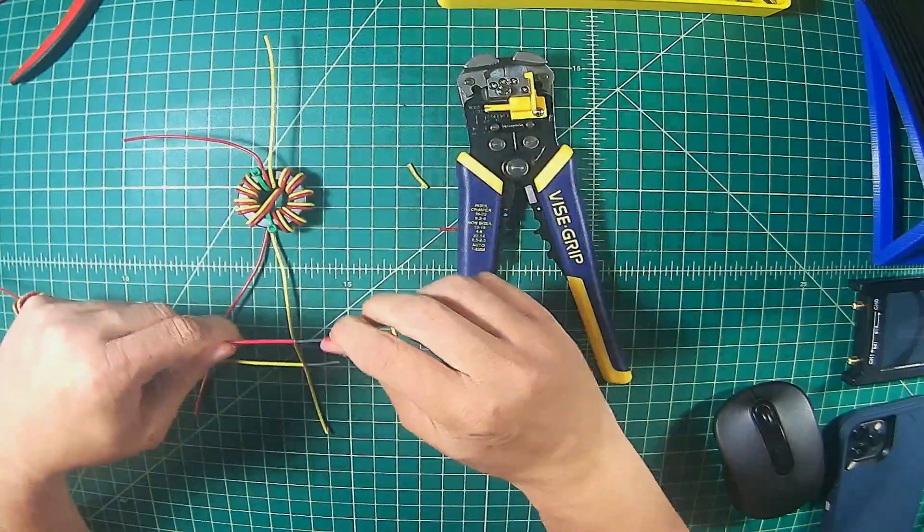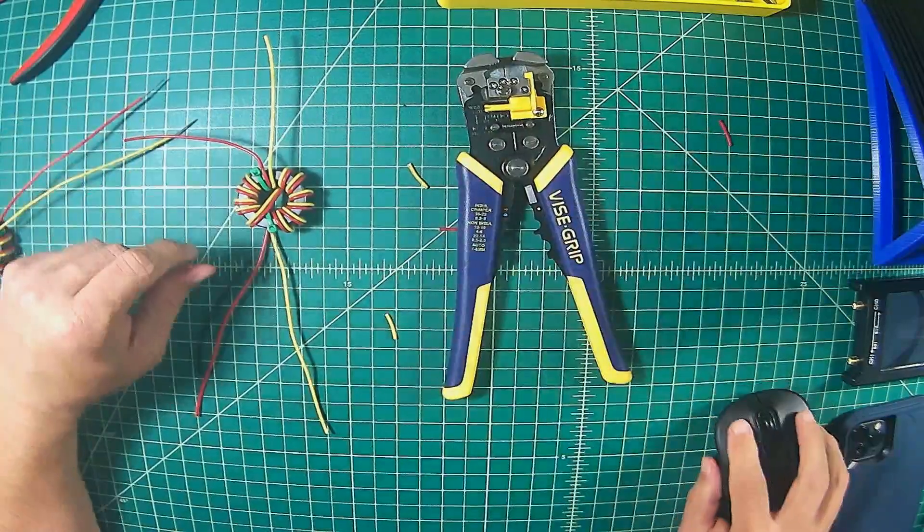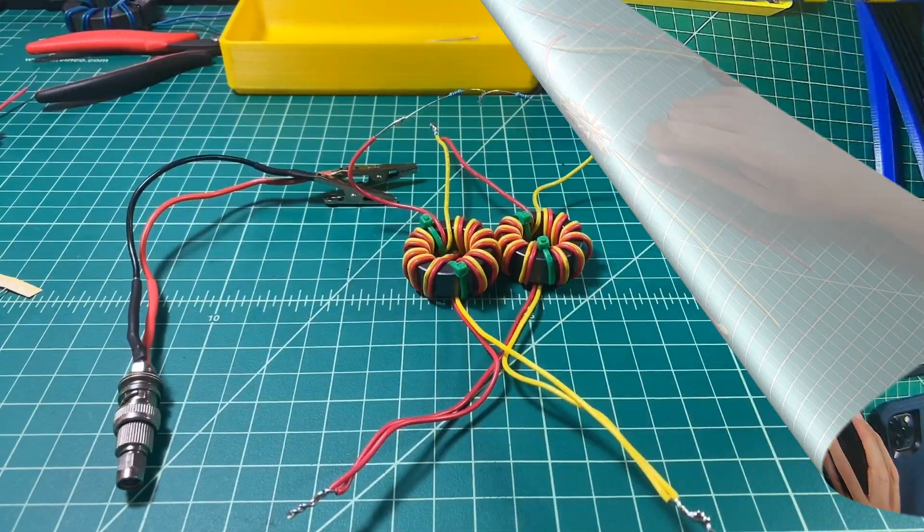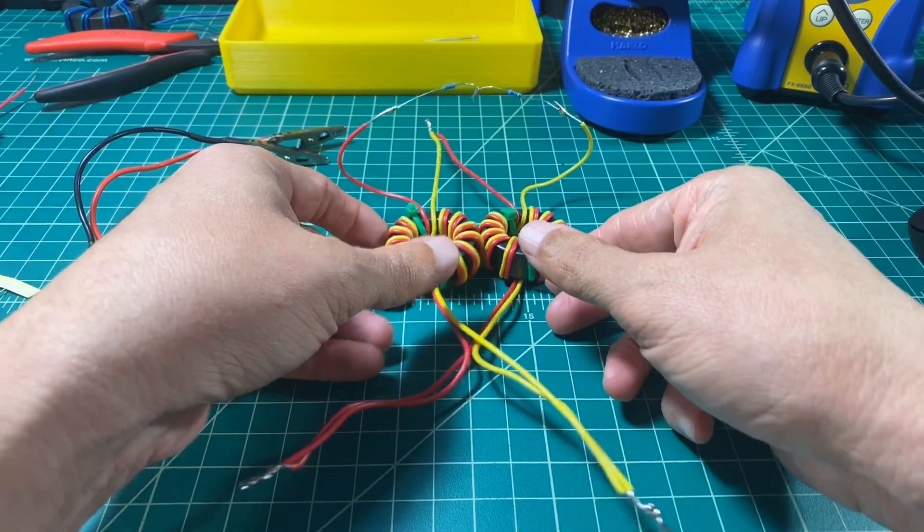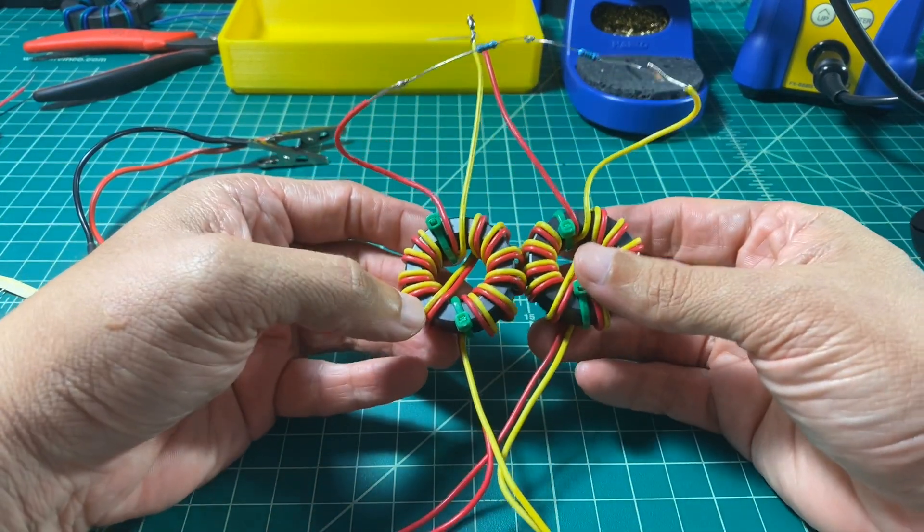Then on the bottom, we're going to connect the two reds to each other. That will be our center. And then we'll connect the two yellows, which will be for our shield.